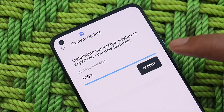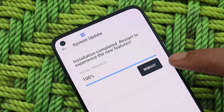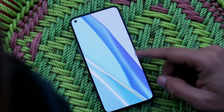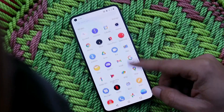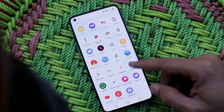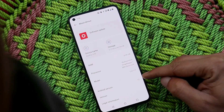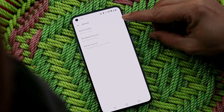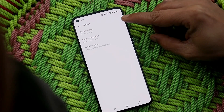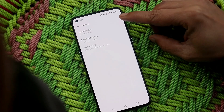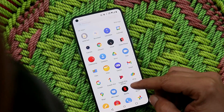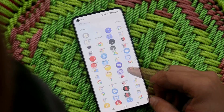We have successfully installed the latest stable build of OxygenOS 12 on the OnePlus 9. Tap on Reboot. The device has successfully booted up again. Under software information, the Android version is Android 12, and tapping on version shows we are now on the latest stable build of OxygenOS 12, which is C.39.